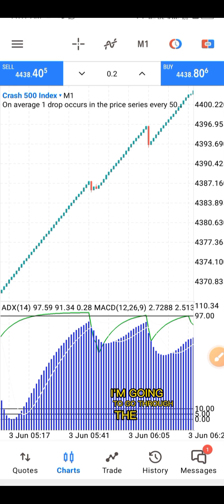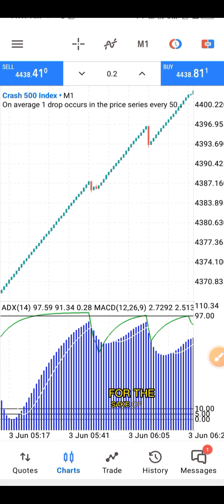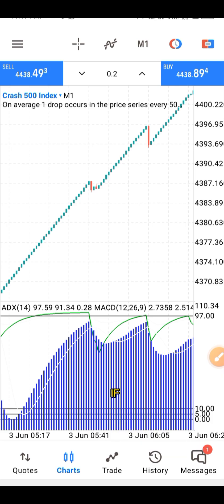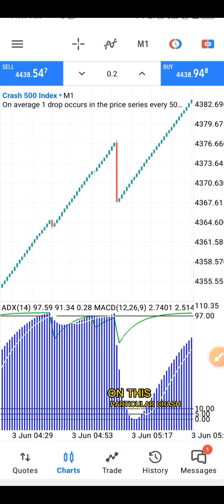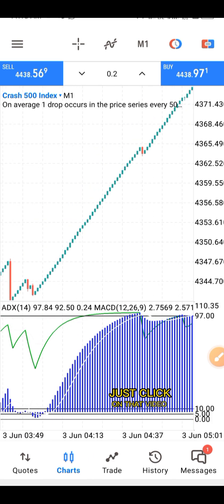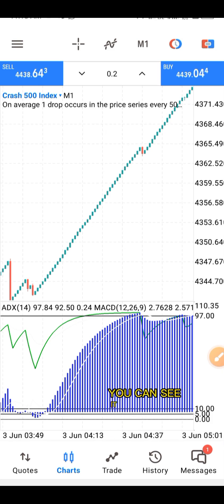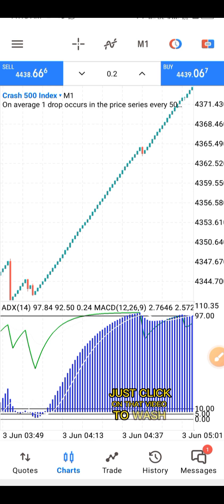I'm going to go through the indicators again for the sake of people that didn't get the last video on how to catch spike on crash 500. If you haven't watched that video and you are interested in how to catch spike on this particular crash market, just click on that video displaying on the screen. You can see it at the right top of your screen — just click on it to watch the video.